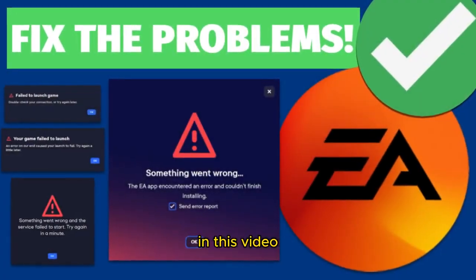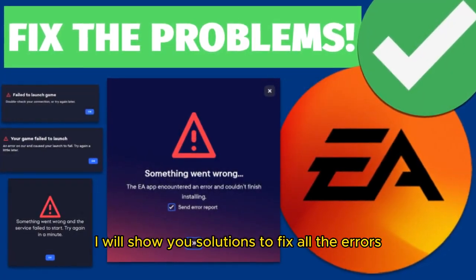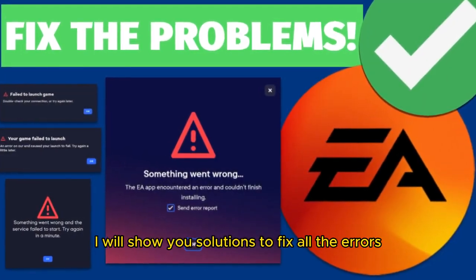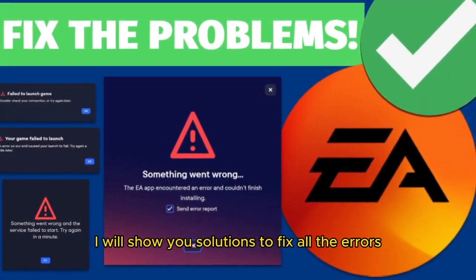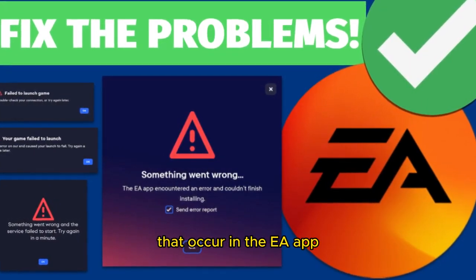Hello everyone. In this video, I will show you solutions to fix all the errors that occur in the EA app. First solution.